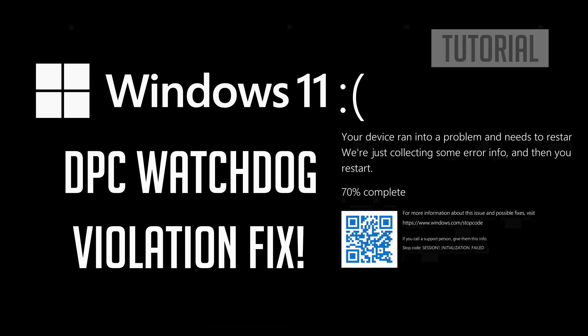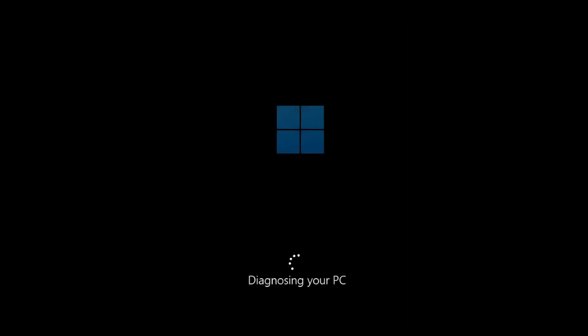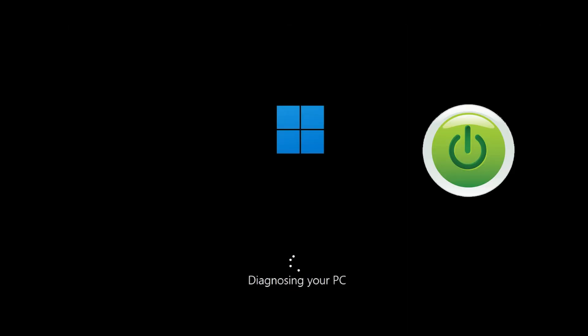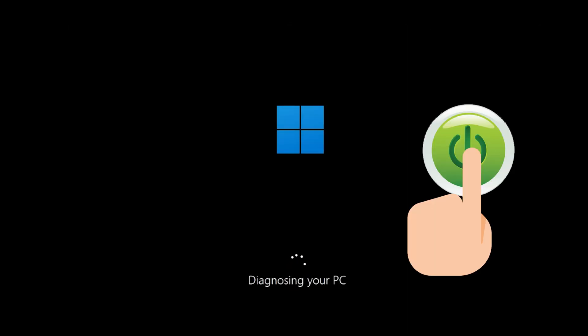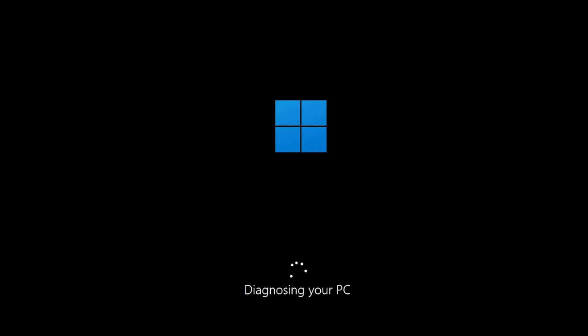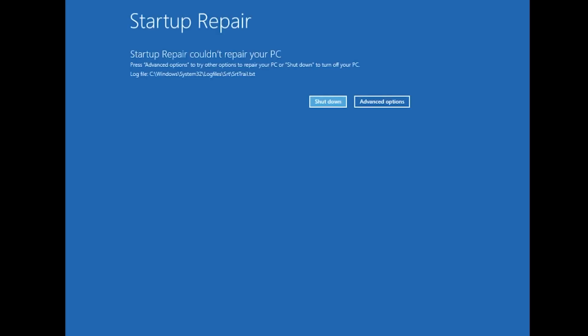How to fix black screen DPC watchdog violation in Windows 11. First, start your PC and press the power button while it tries to load Windows to force it to shut down. Do this 3 times in a row to get the automatic repair screen.